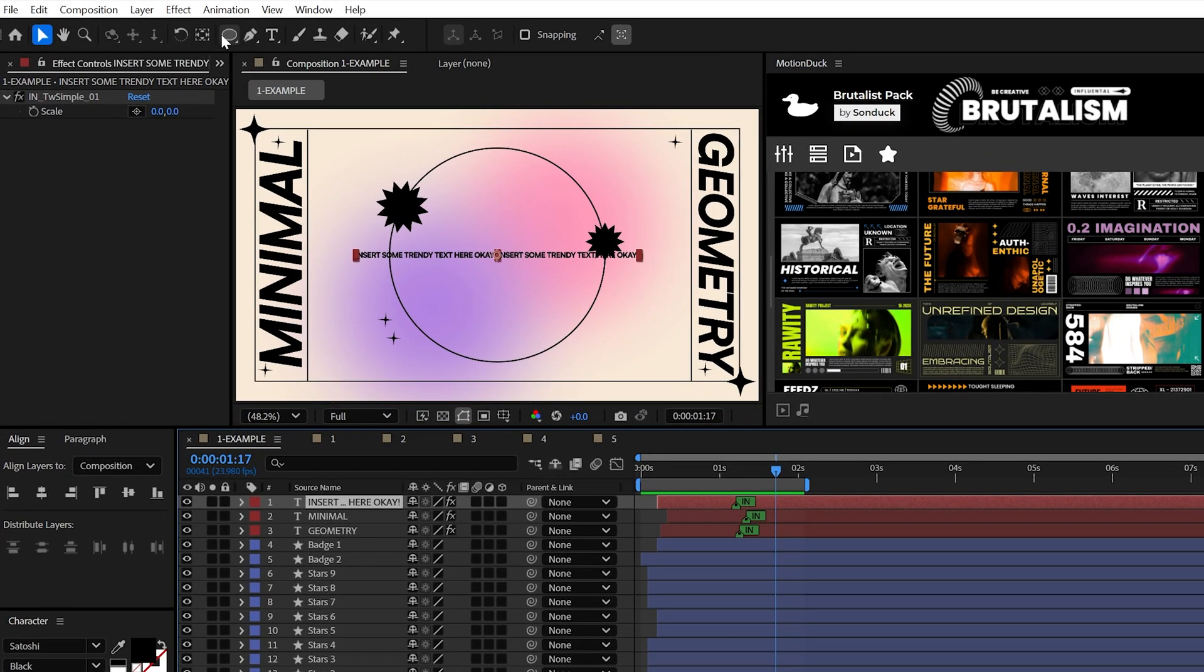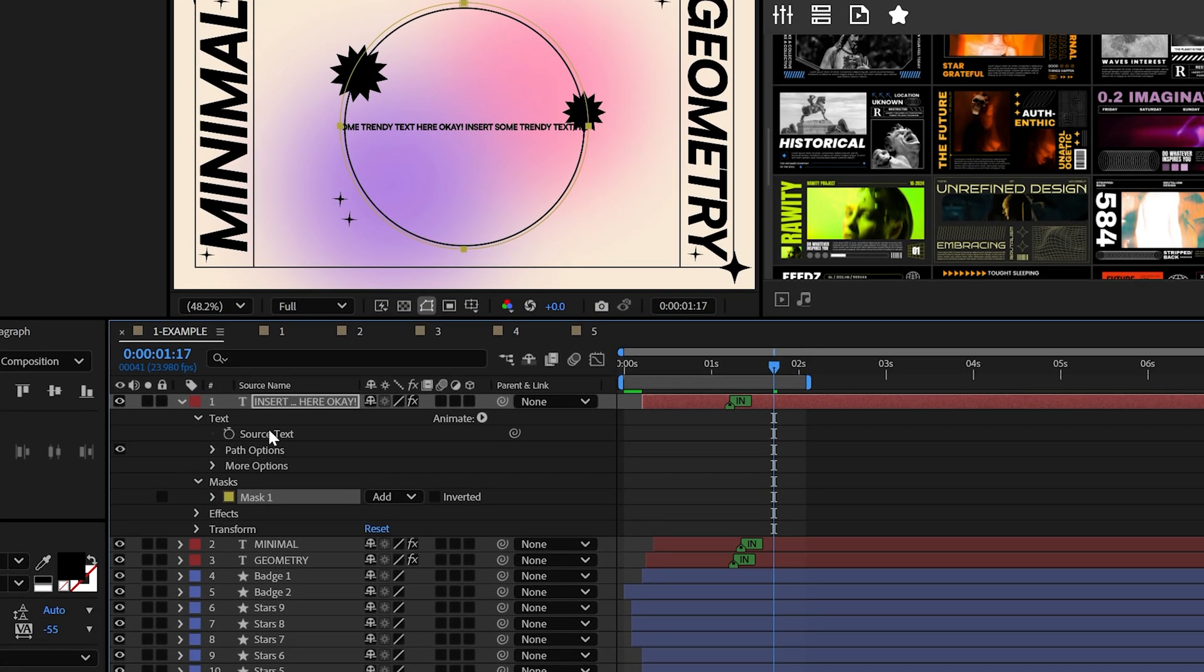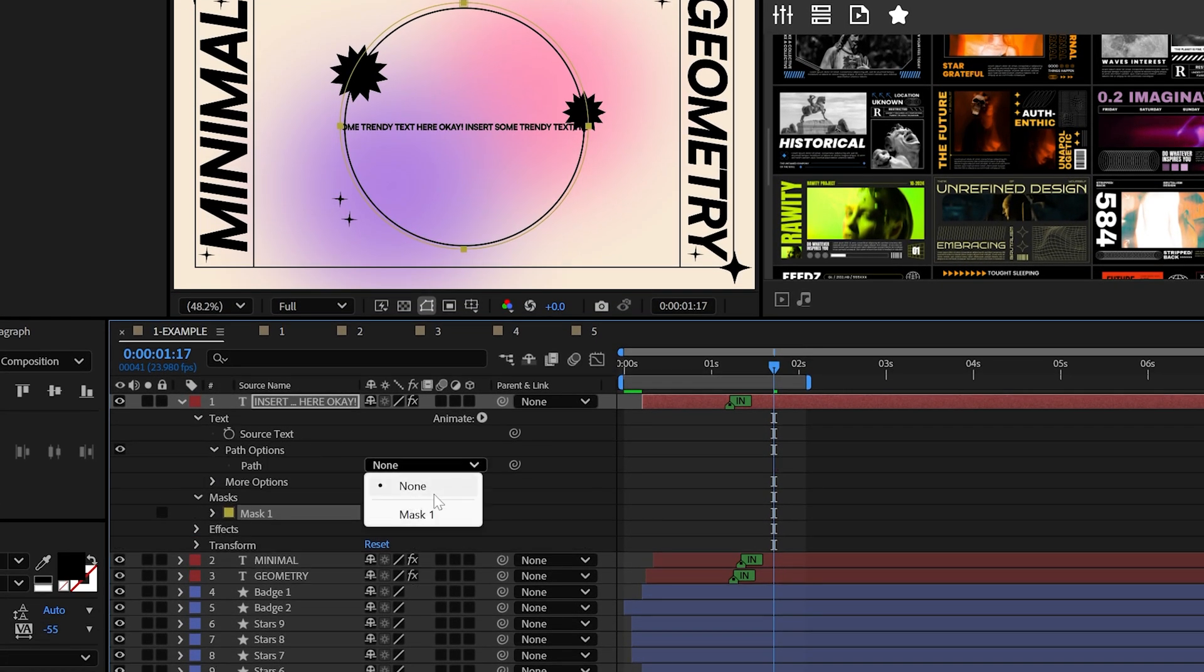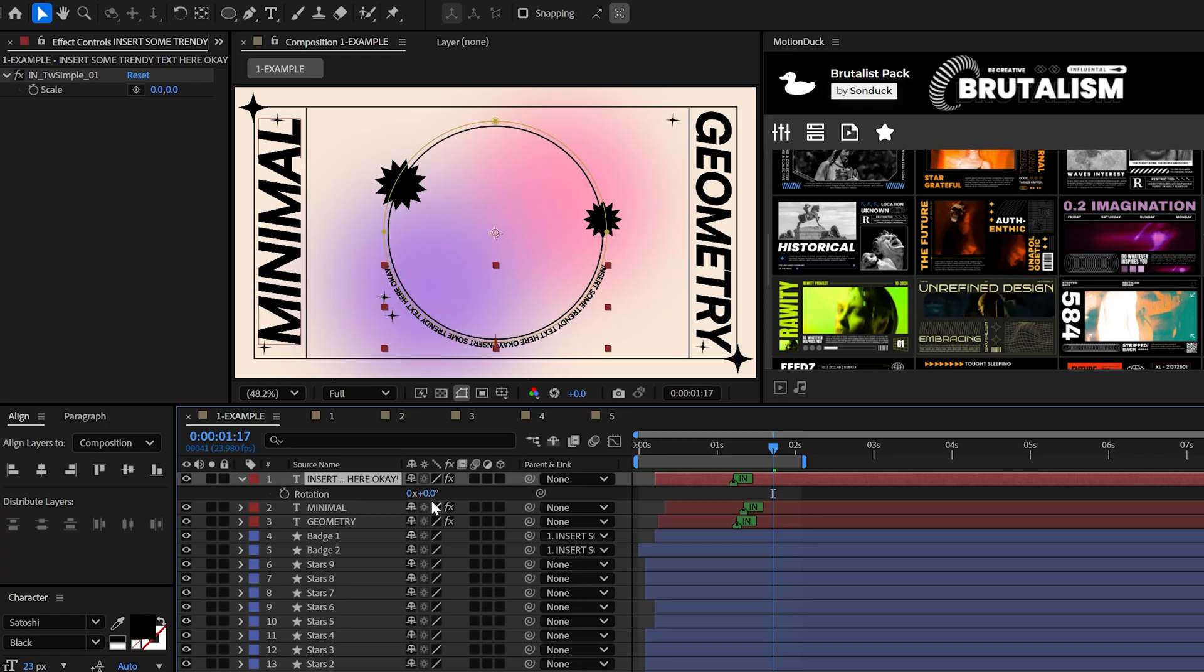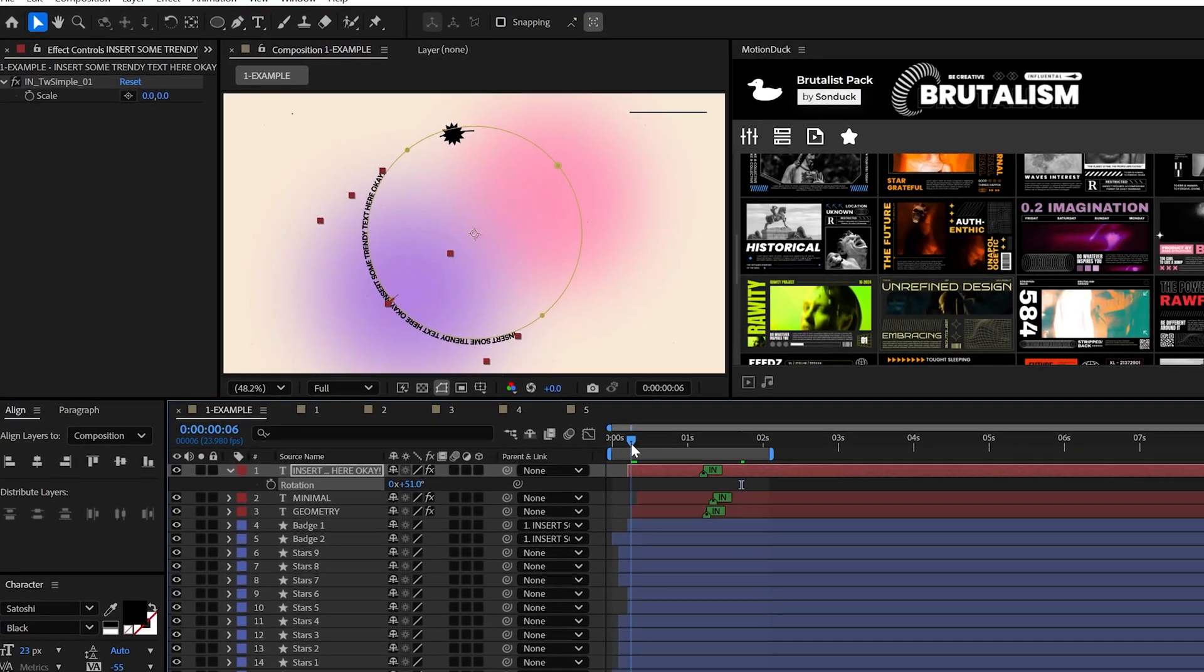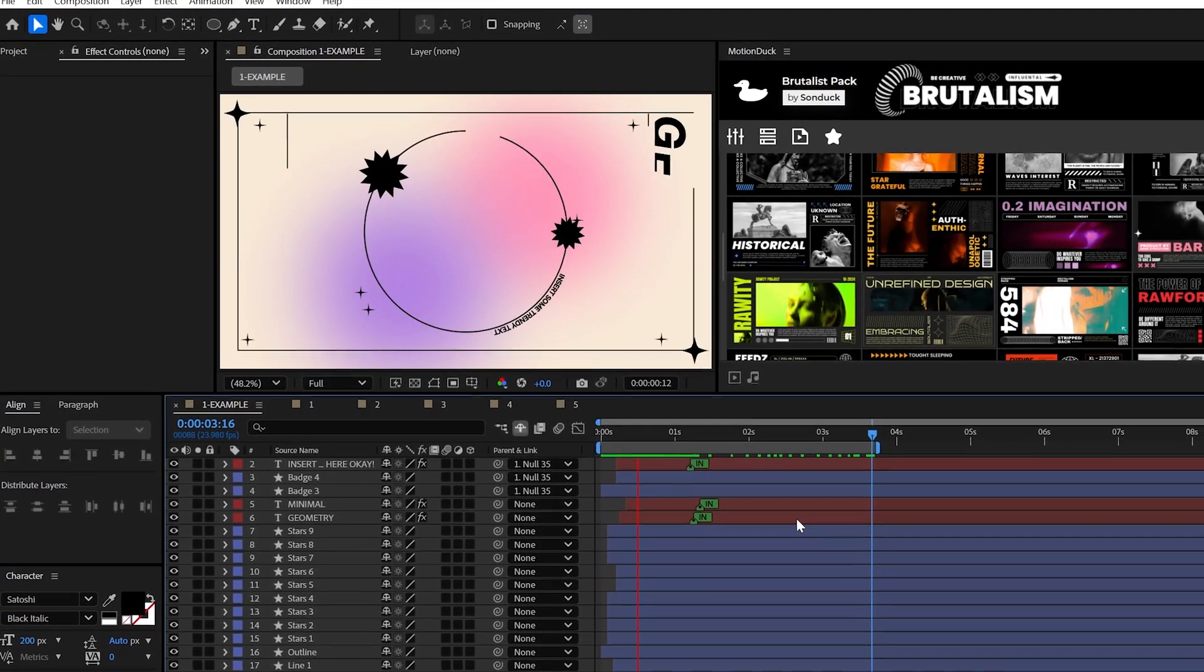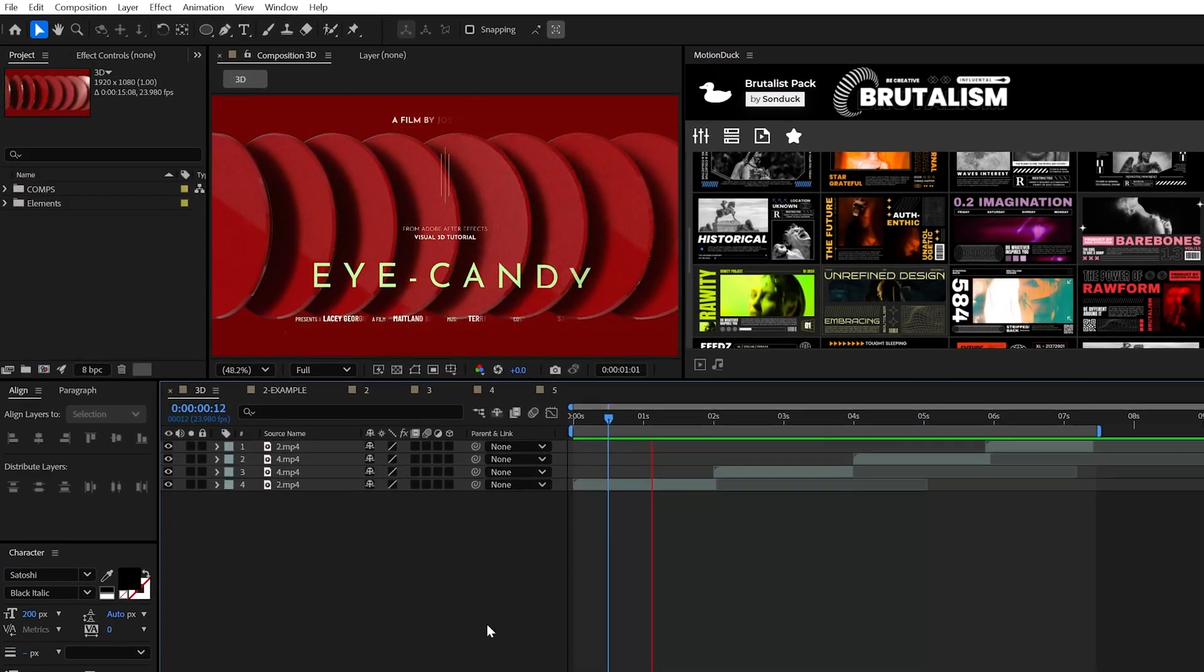And if you want text to revolve around an object, just create a mask on that title and set the path options to the mask. And to finish off, the final tip is just to let your creativity fly with your different lined objects and animate them however you see fit.